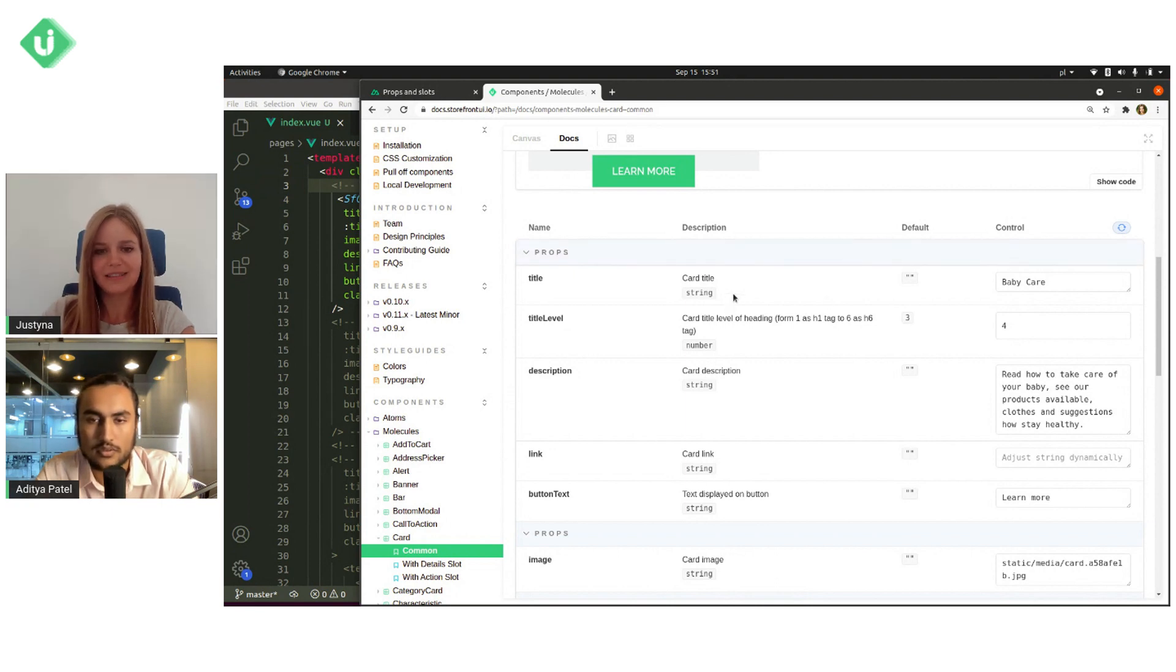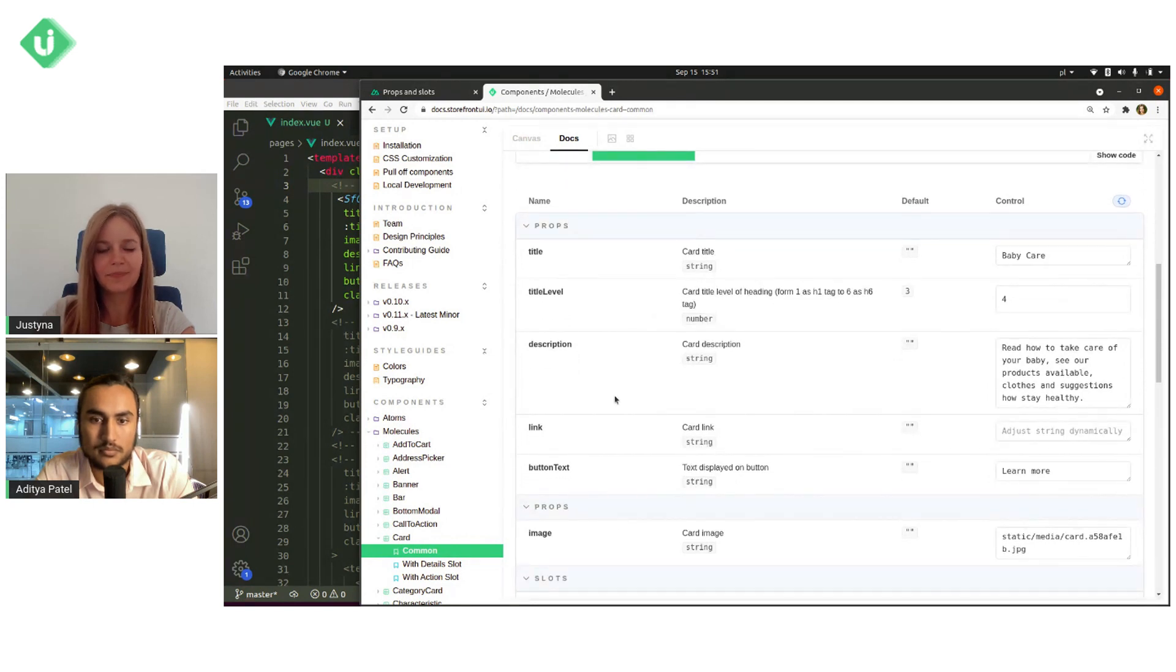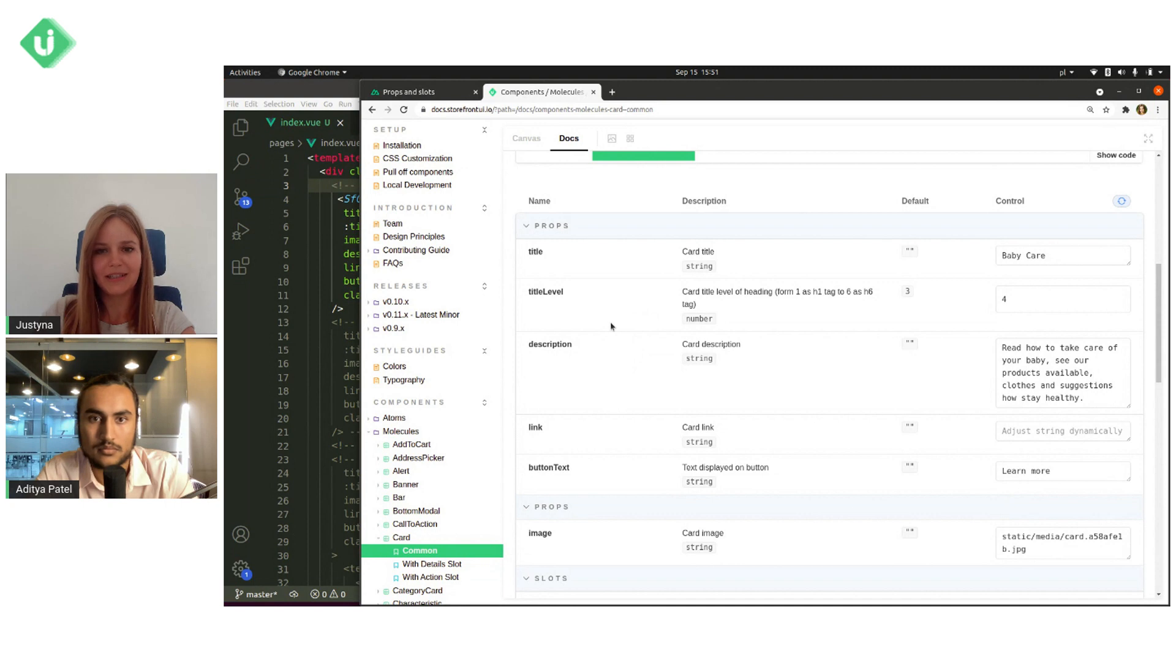So right now, if we know what props we should use to properly view sf-card component, we can go to our code.